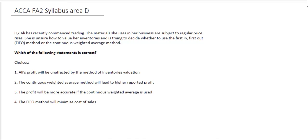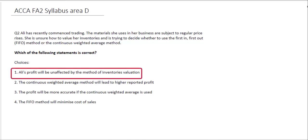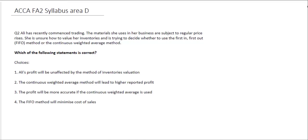The first statement says Ali's profit would be unaffected by the method of inventory valuation. However, the scenario tells us the business is subject to regular price rises, meaning inventory goes up in value over time. Using FIFO, the more valuable inventory is left in inventory longer because we take the earlier inventory out first. This means the closing inventory valuation under FIFO would be higher than under weighted average, so we can discredit this option.